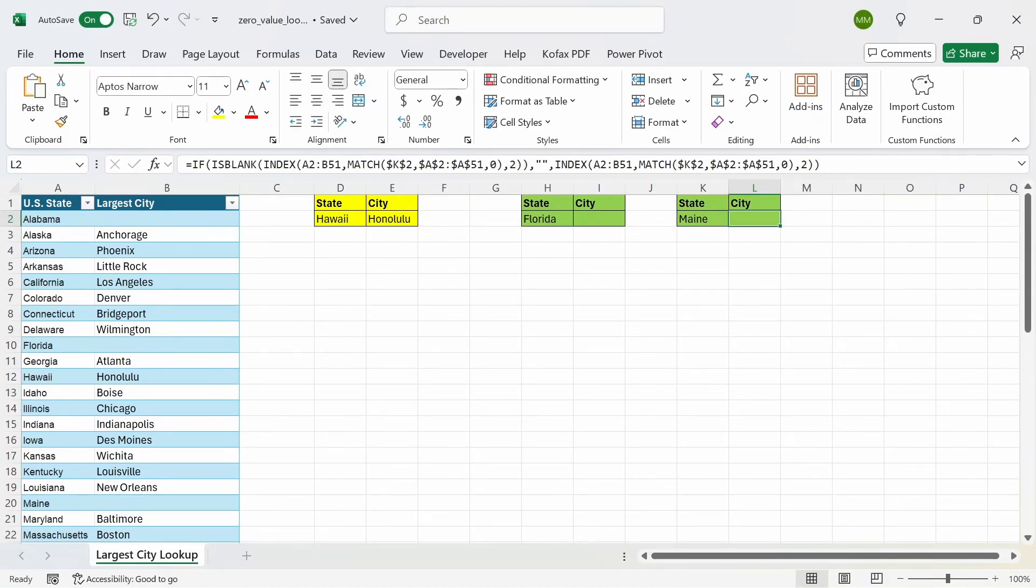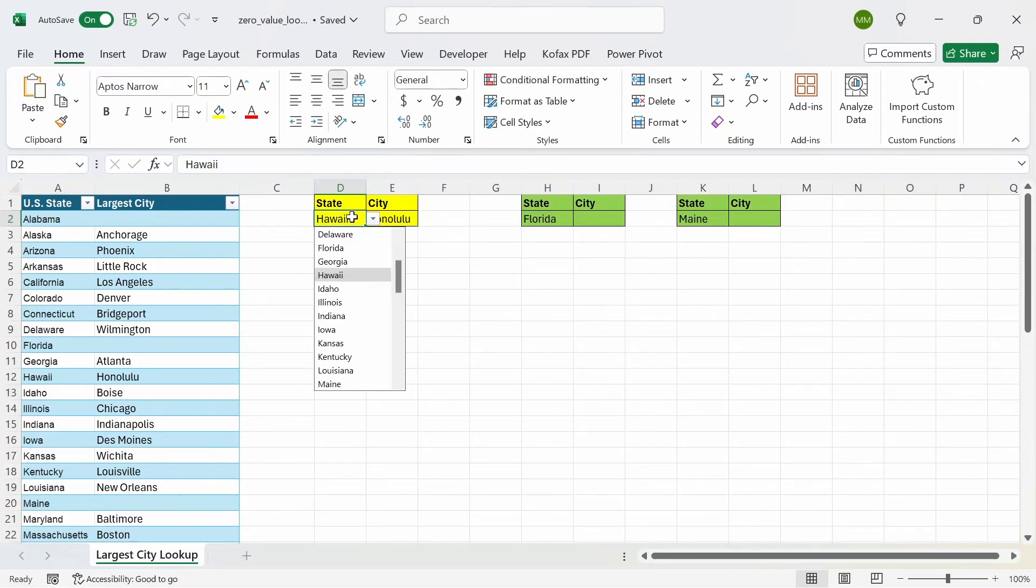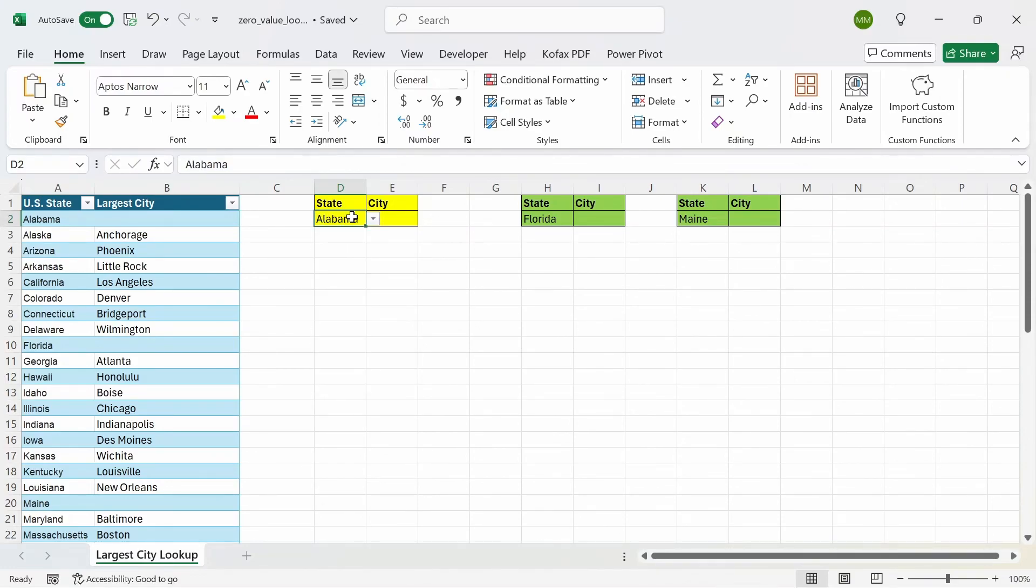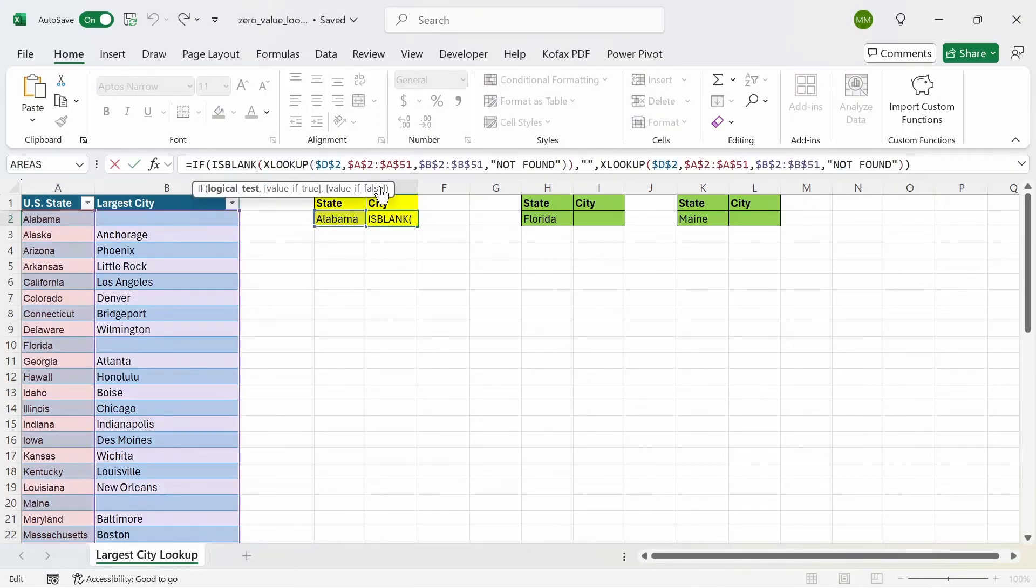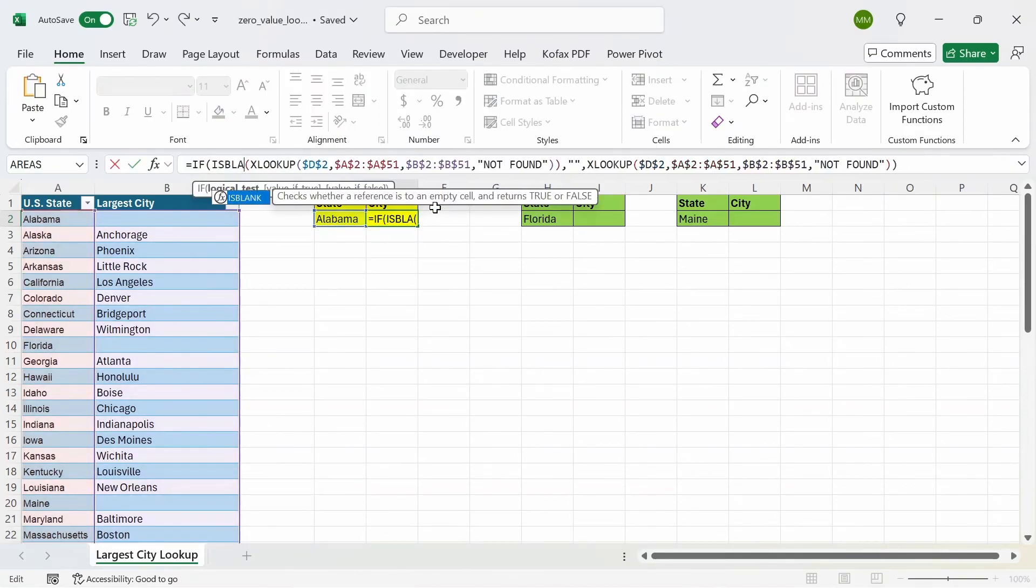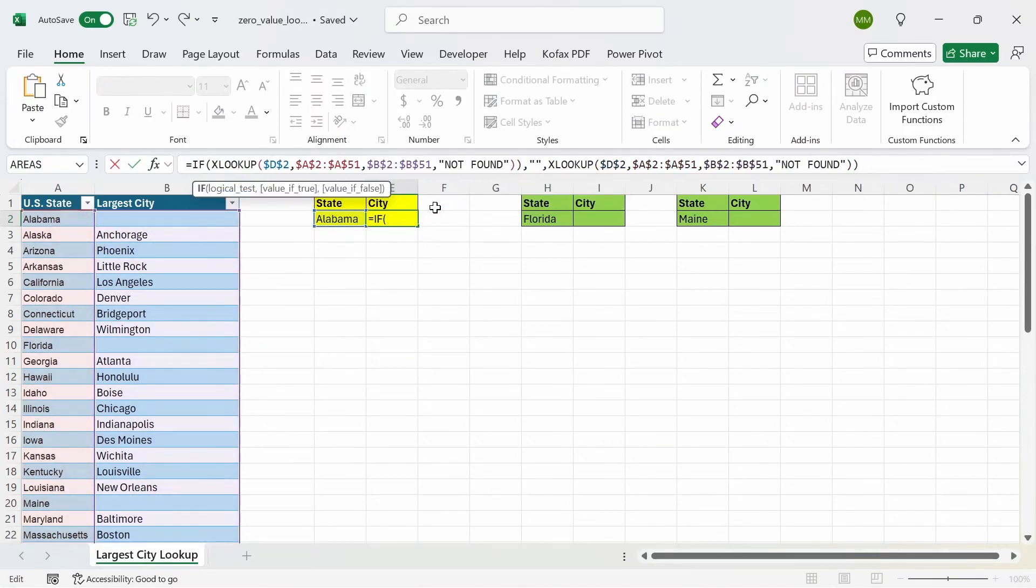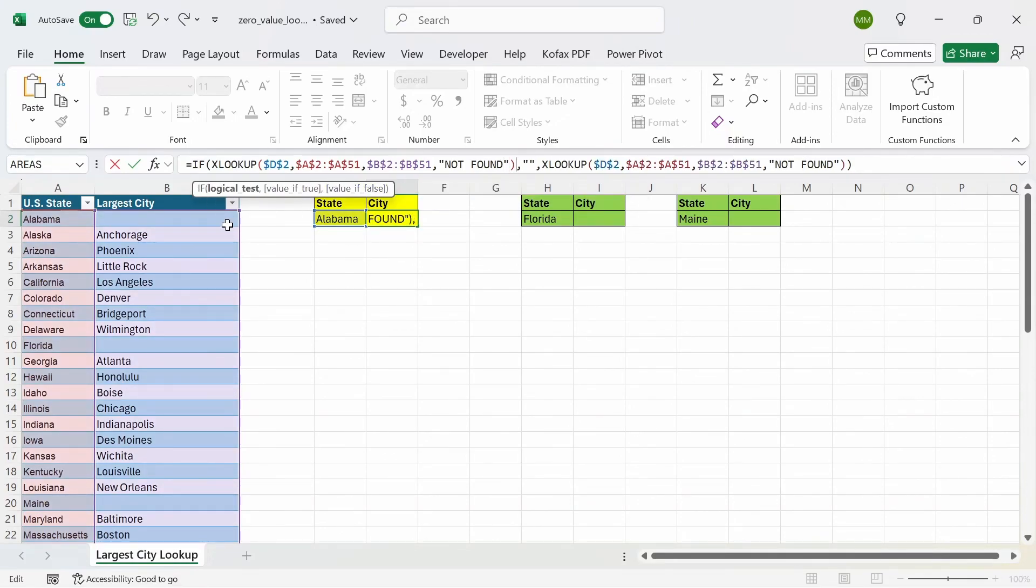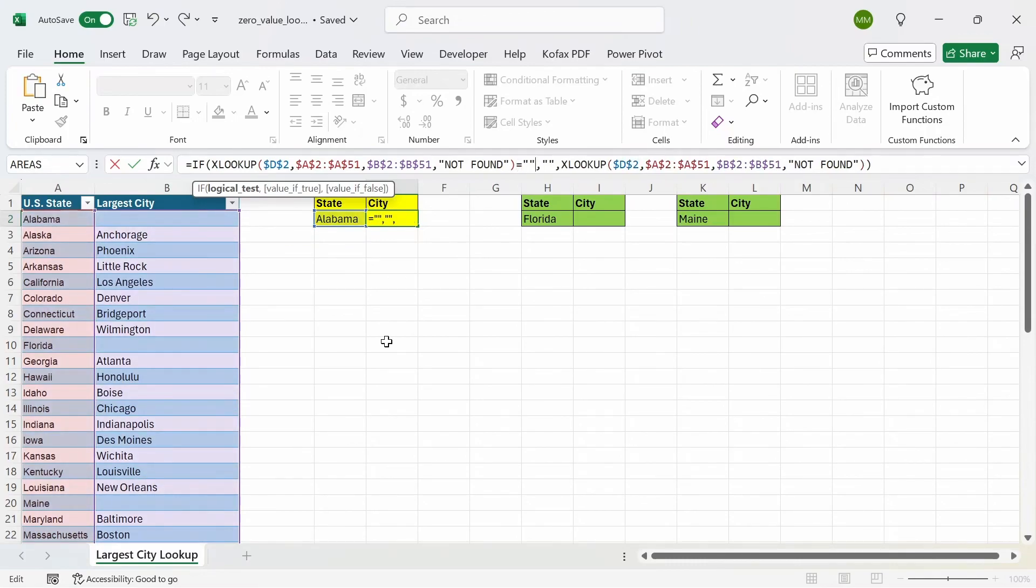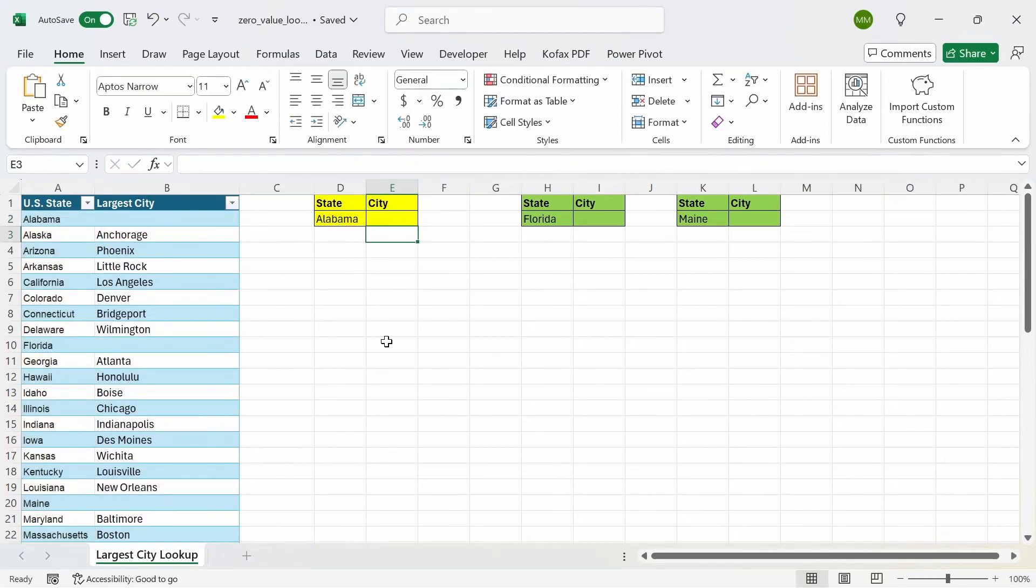So if you didn't want to use the is blank function, what you can do is, well, there's another way to do it where you can just set it equal to nothing directly. So I'm going to delete the is blank function. And for this case, I'm just going to state that if this function here equals to nothing, then you want to return nothing. Otherwise, return the XLOOKUP value. So press enter. And we get the same results again.